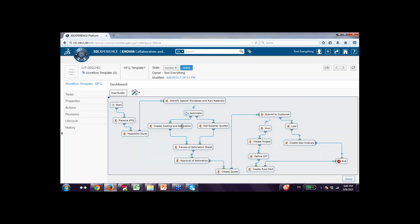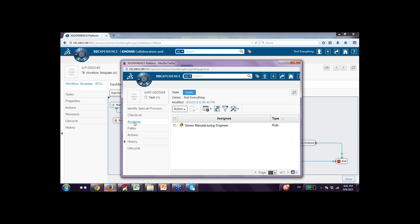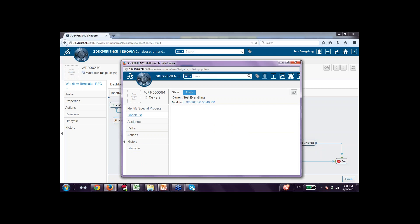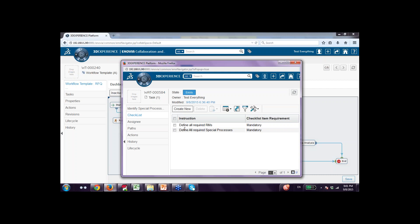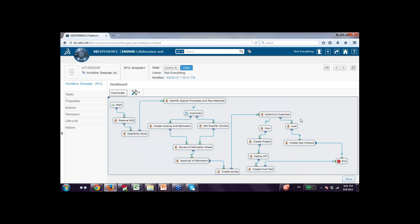Initially we define the business process, and then in the system we define the exact same process with details. For example, looking at identify special processes: the senior manufacturing engineers should do this. The checklists include defining all requirements for raw material and defining all special processes, and those are mandatory. Once the entire business process is mapped, the process owner activates it — there is a button to activate and deactivate. Once activated, it is available for end users to use.